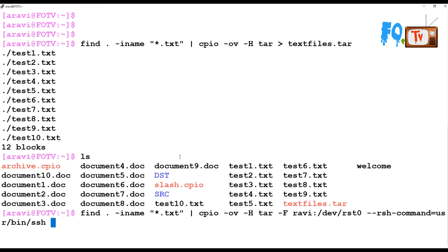What it does is find the text files, format them, and create an archive with CPIO in star format, with the filename 'ravi', and write it to the tape drive. Currently I don't have a tape drive attached to this system, so I am not going to execute this command.